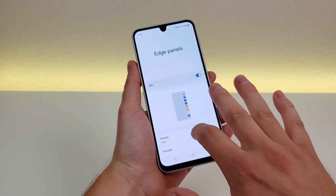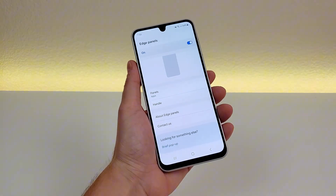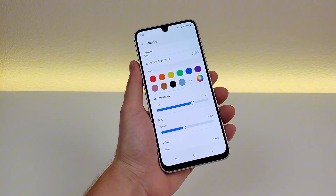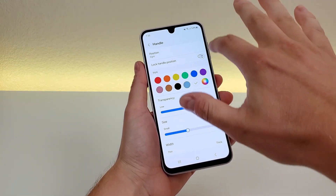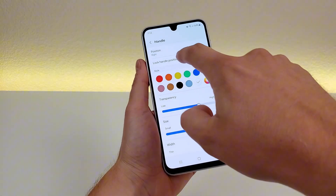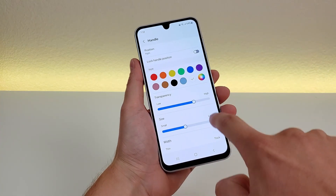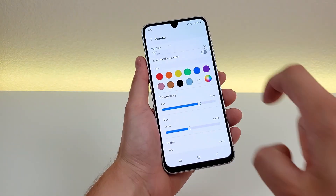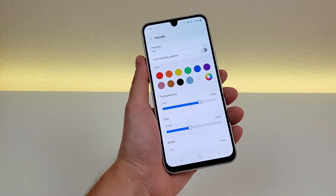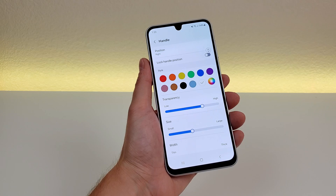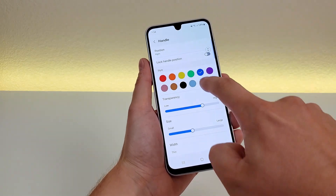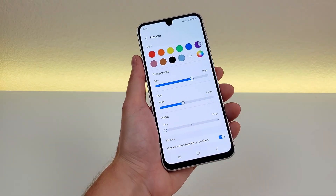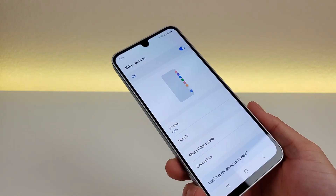Going back to the main edge panels area in the settings, there's even more customization. If you tap on 'handle', you'll see you can further customize the way the handle itself looks. You can change the placement — move it down, move it up, put it on the left side, keep it on the right side. You can also lock the position, change the color of the edge panel, pick the transparency, the size, and more. I'm definitely a big fan of this edge panel feature.